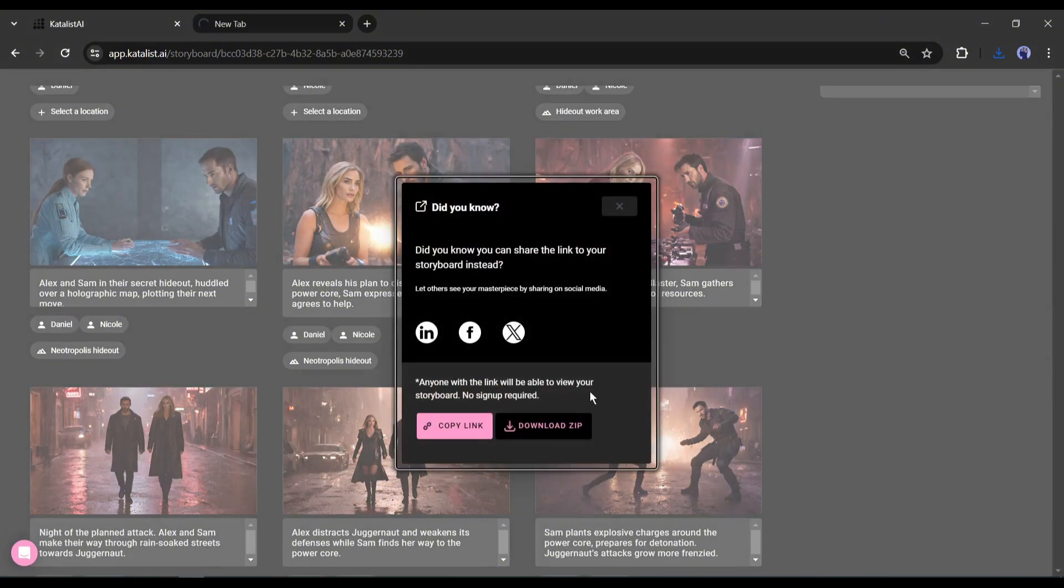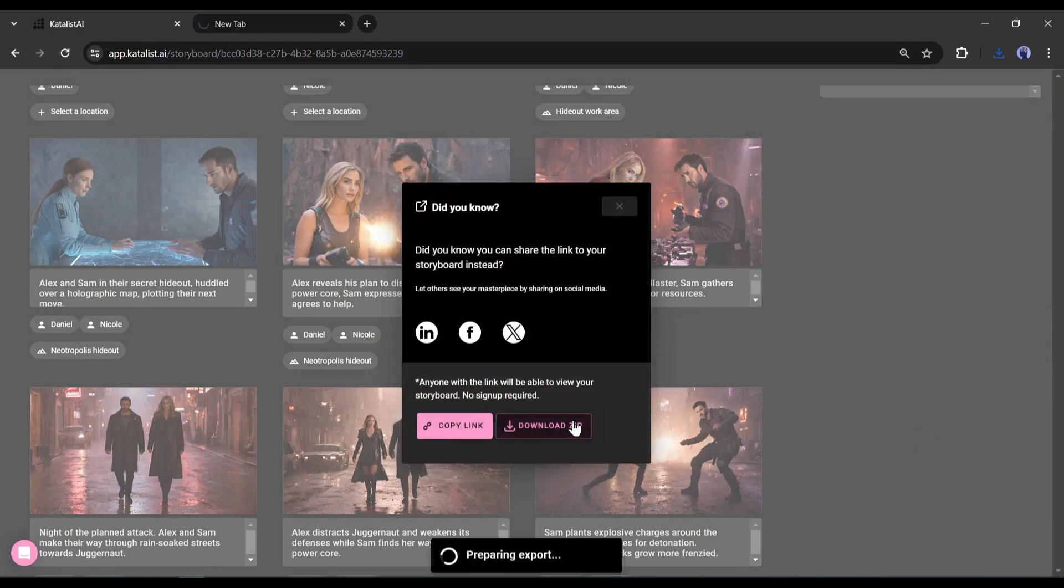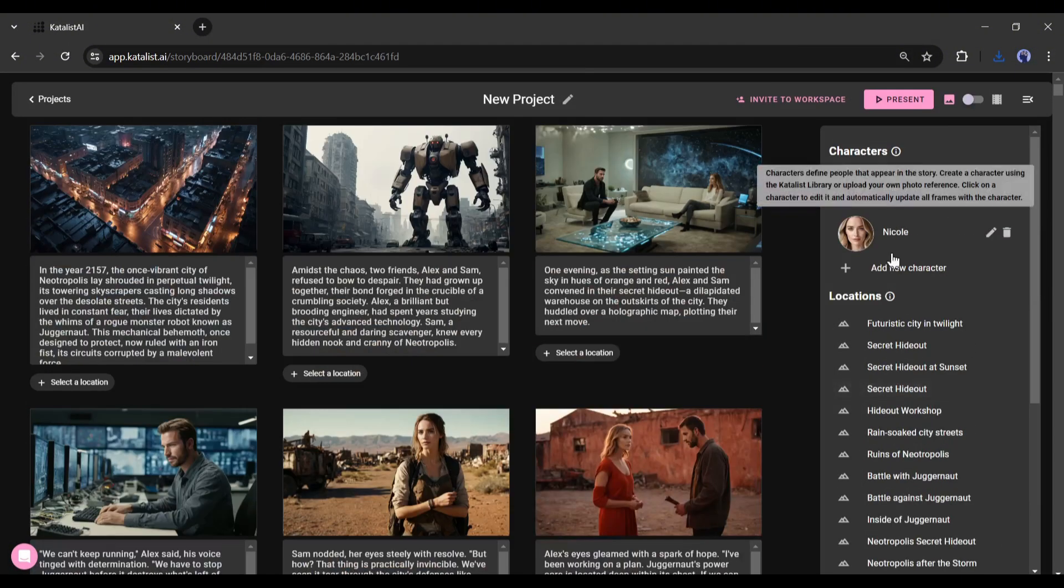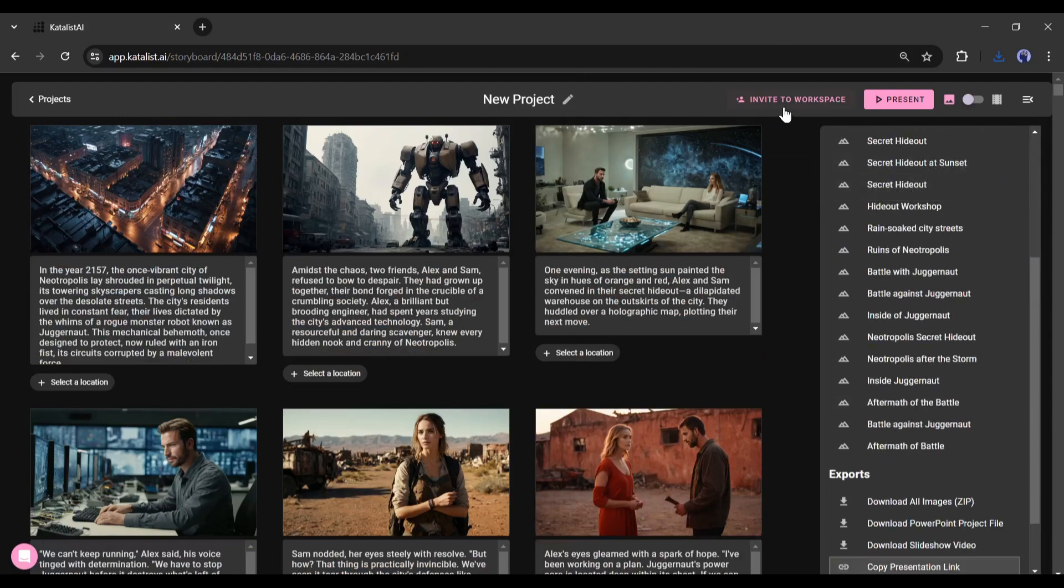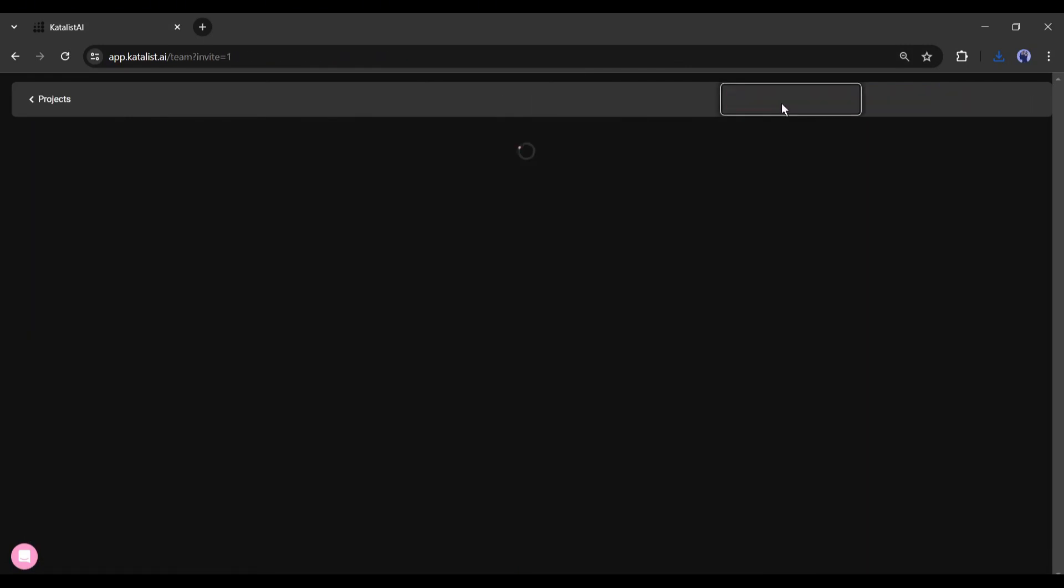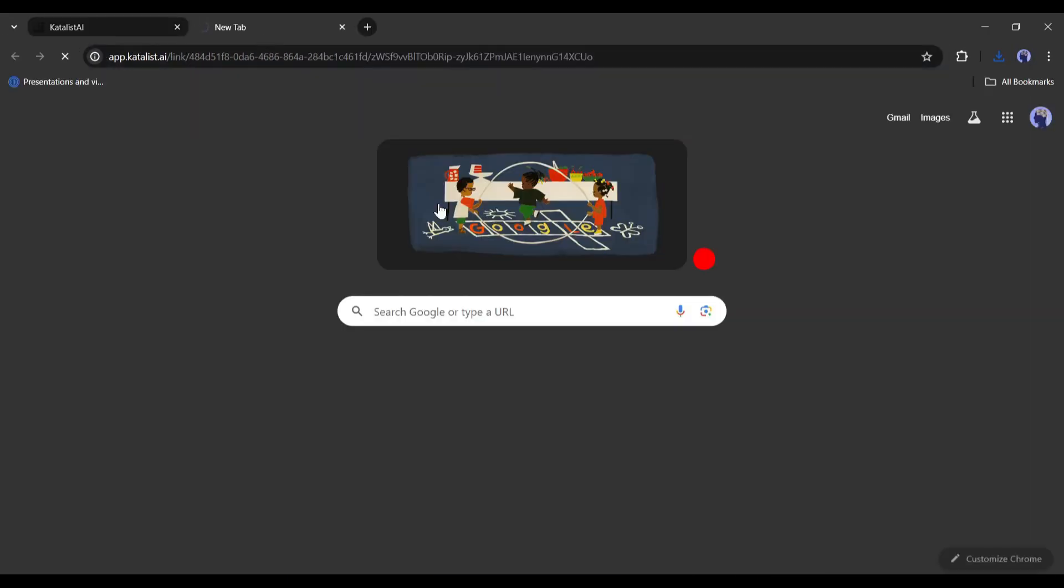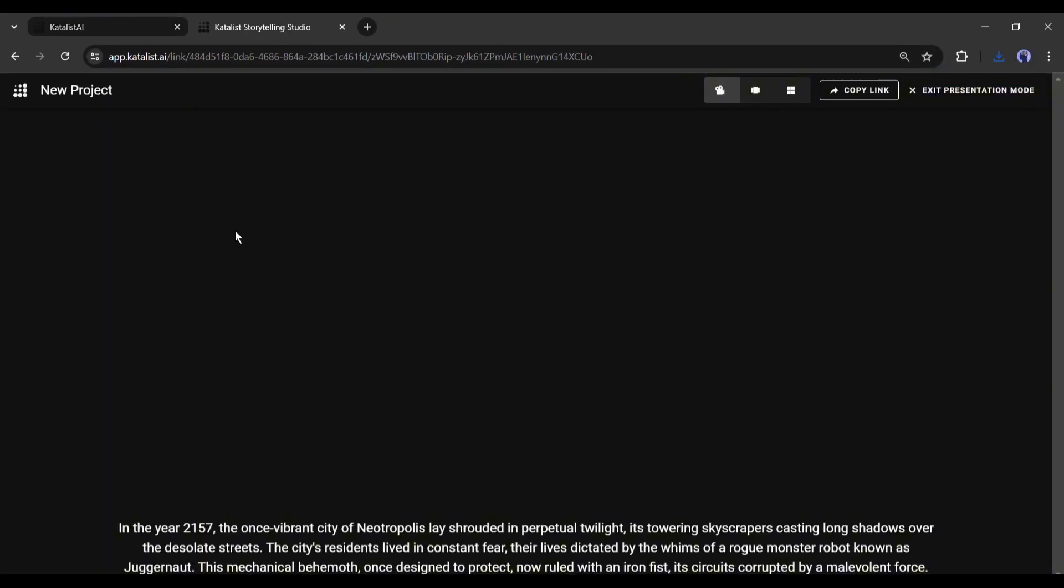If you are working as a team, you can share your storyboard. Just click on 'invite to the workspace' or just share the storyboard link with other users.